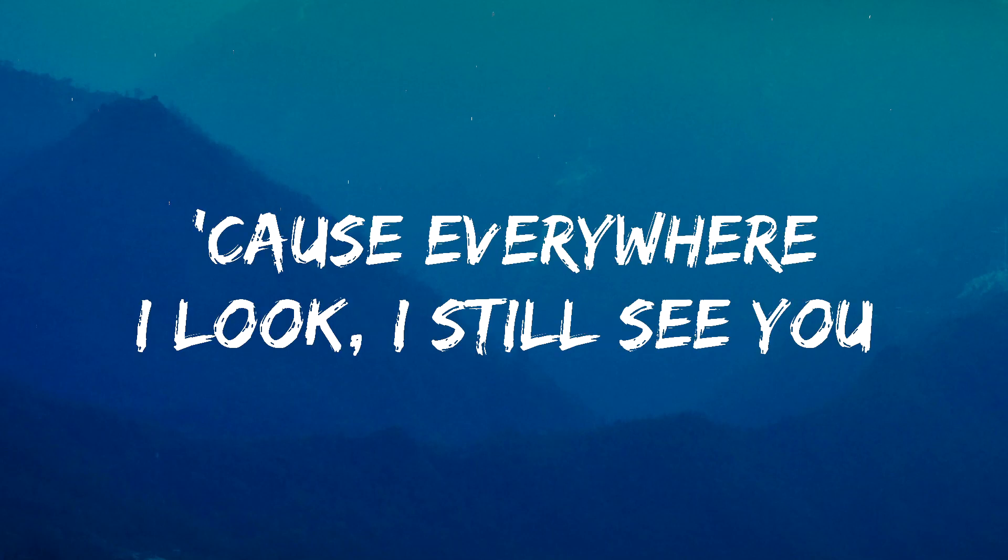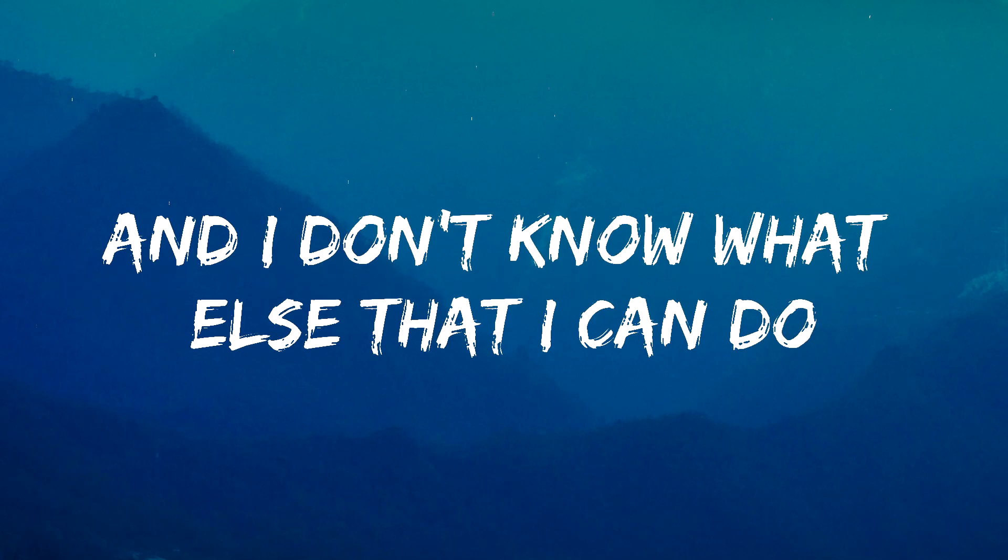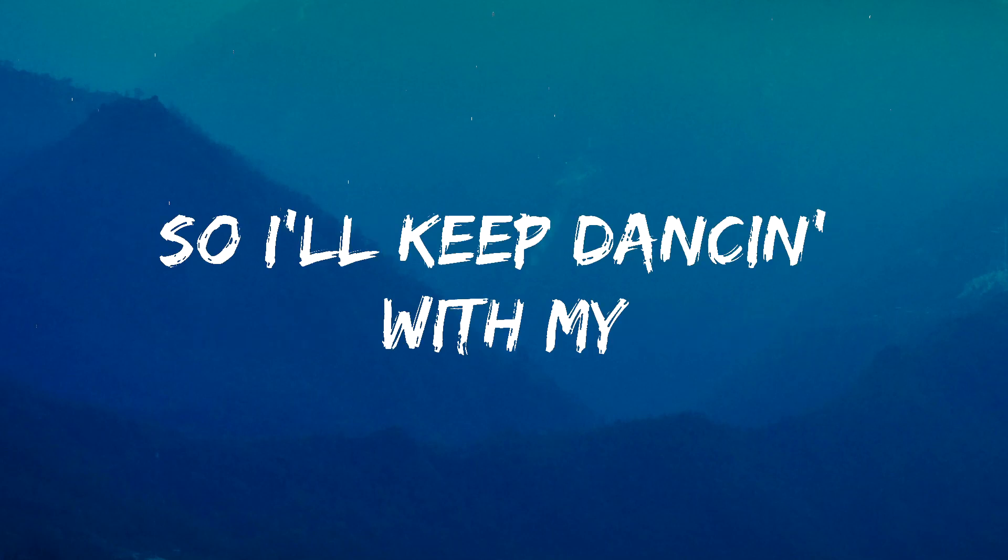Cause everywhere I look, I still see you. And time is moving so slow. And I don't know what else that I can do. So I'll keep dancing with my